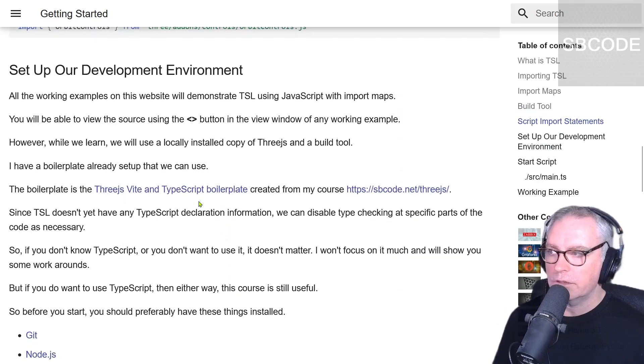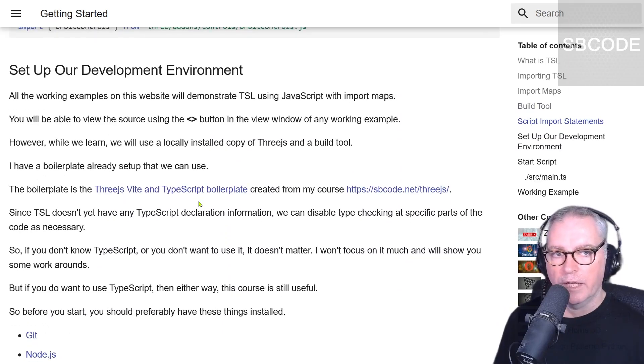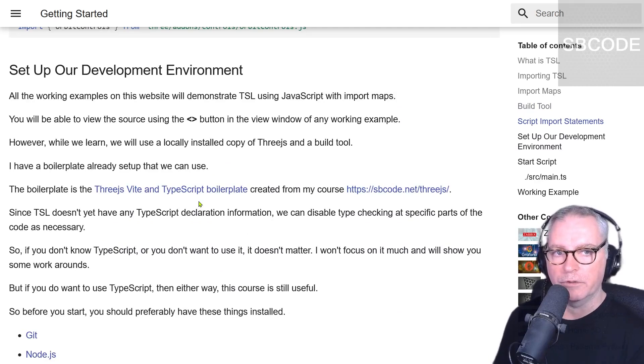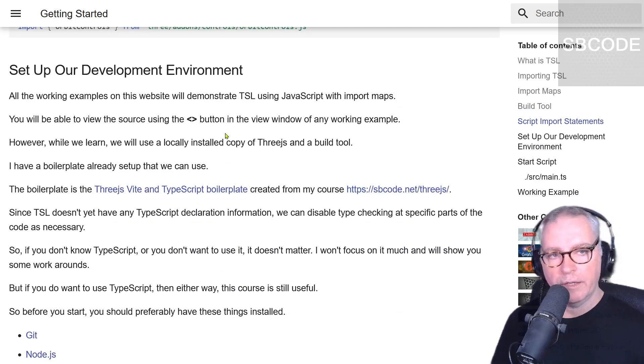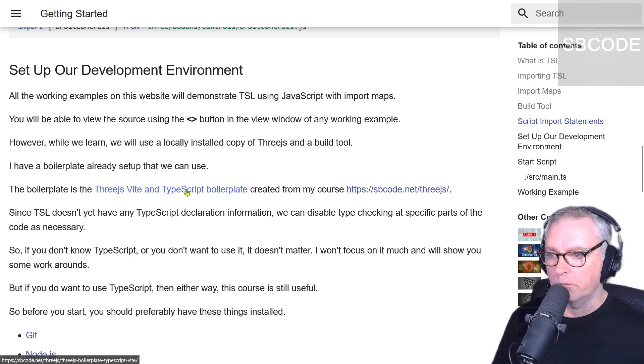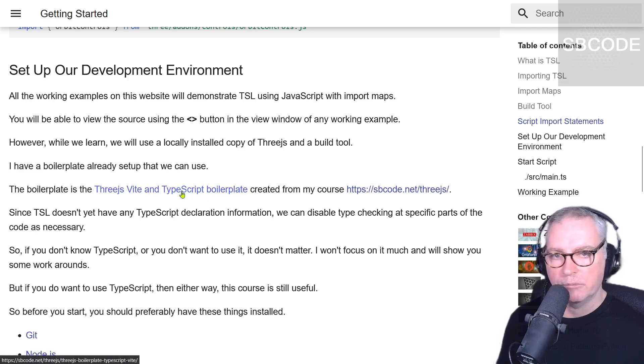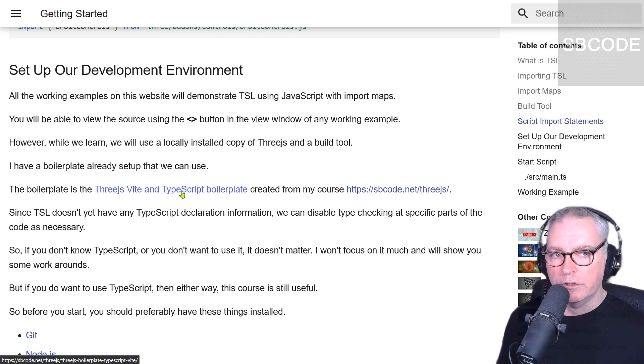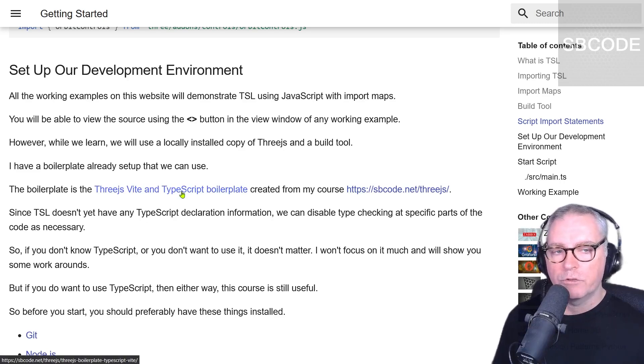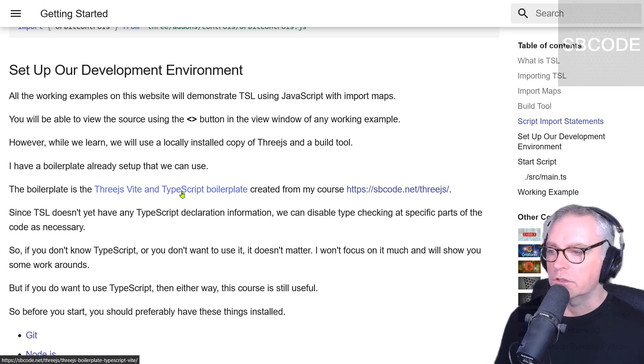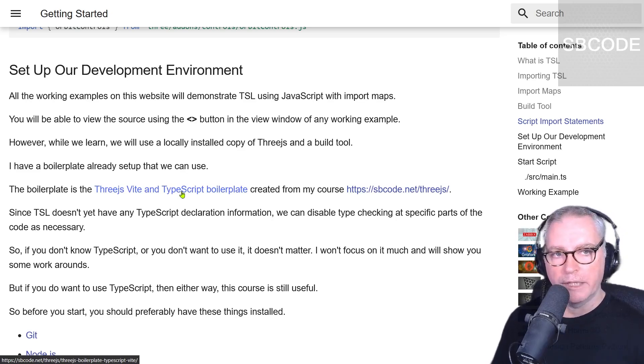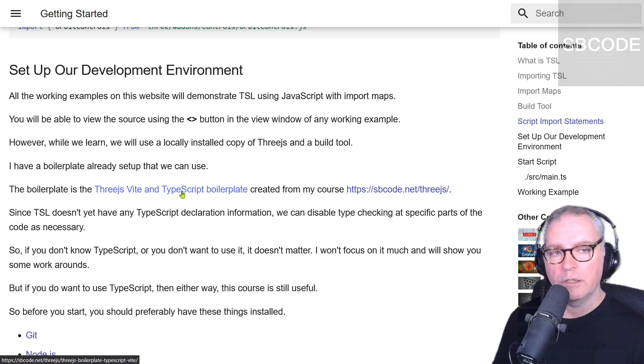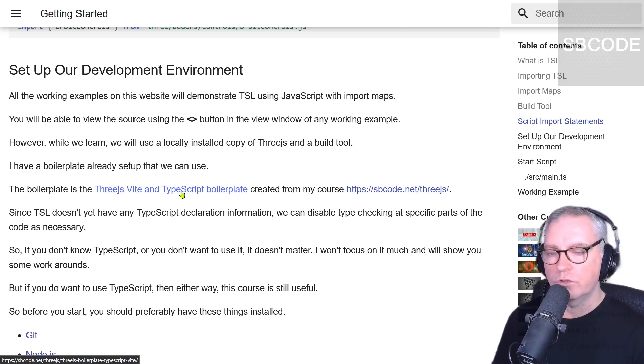Let's set up a development environment and get a working example of TSL running on our own computer. I have a boilerplate already created from my three JS TypeScript course, and we'll use that throughout this course. If you're not interested in TypeScript, don't worry. At the time of creating this course, there are no type definitions for TSL. So whether you are interested in TypeScript or not, the course will still be relevant.